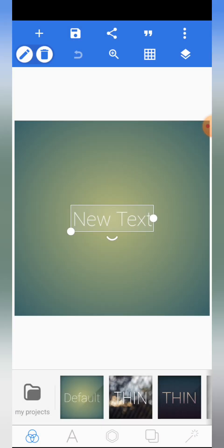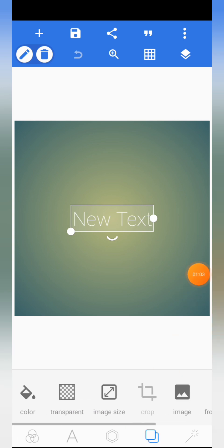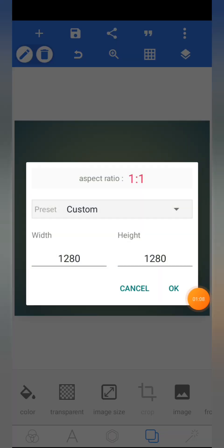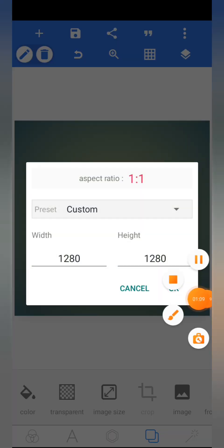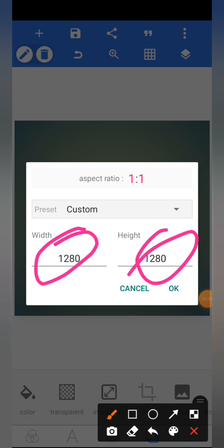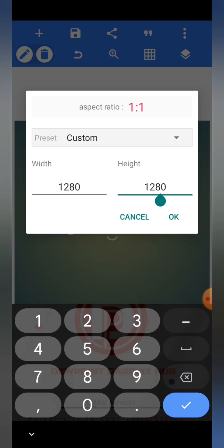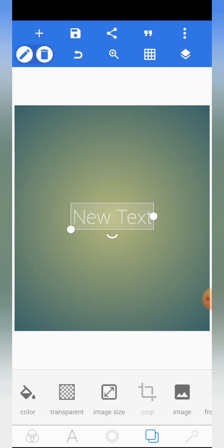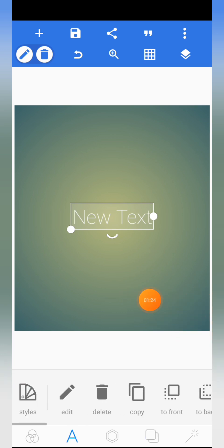The first thing we are going to do is set the image size. Come to the background layer panel, then go to image size. The width remains 1280, but we are going to change the height to 2480. Change it and click OK. We are done — delete this text here.